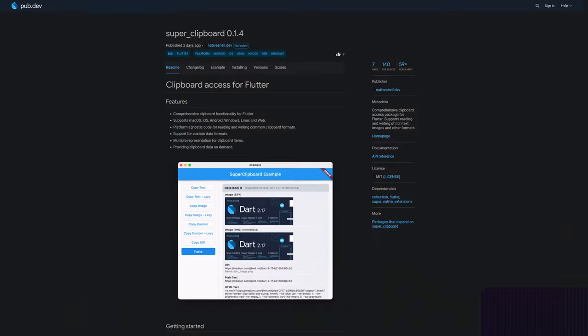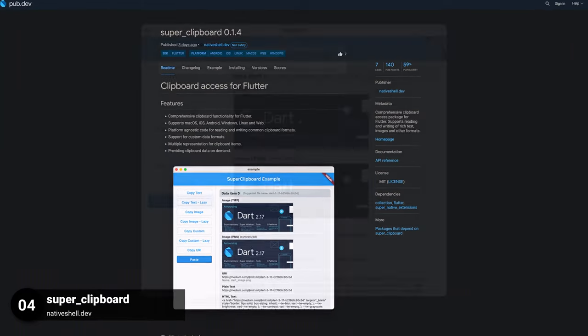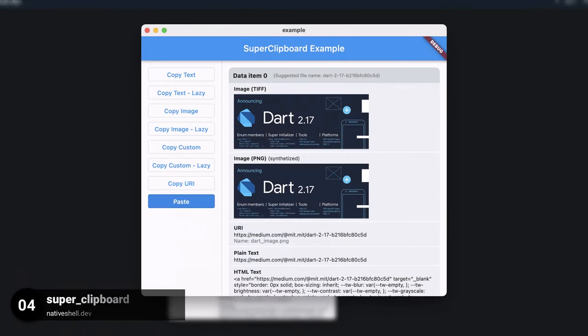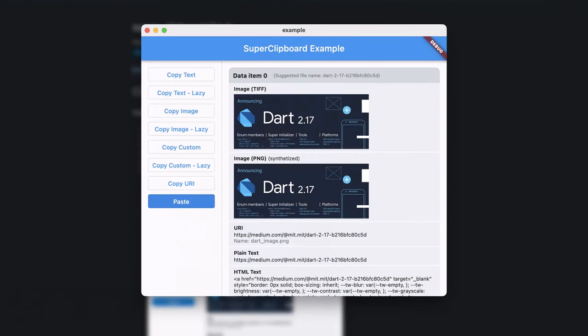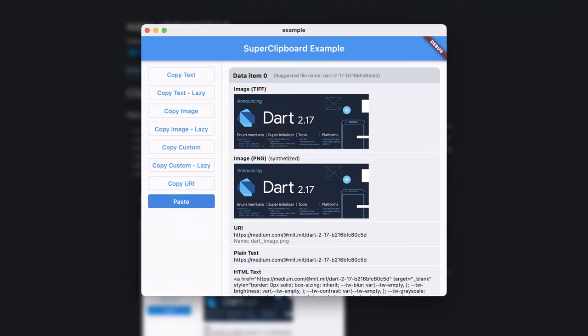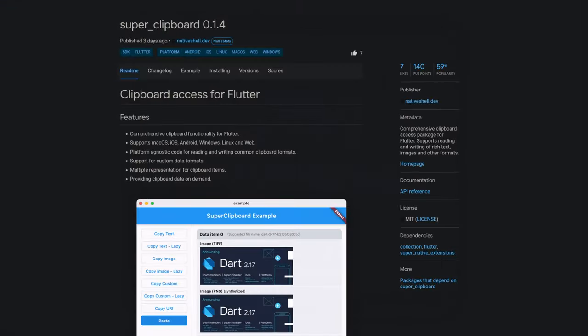Number 4 is called Super Clipboard, a comprehensive clipboard access package for Flutter, supports reading and writing of rich text, images and other formats.